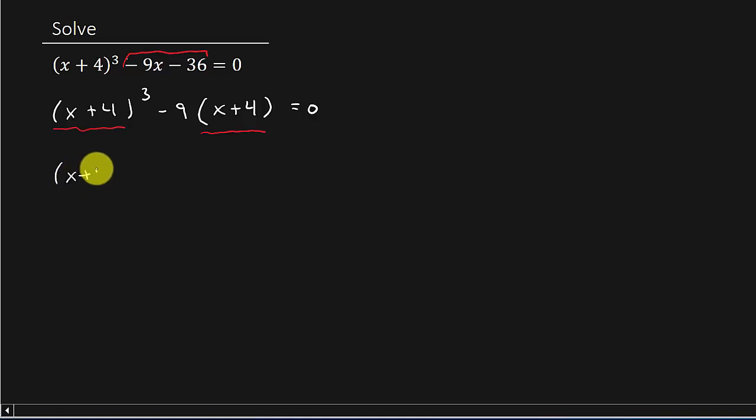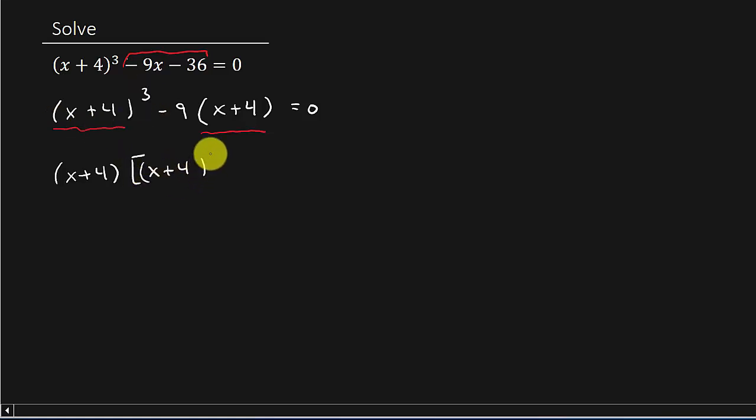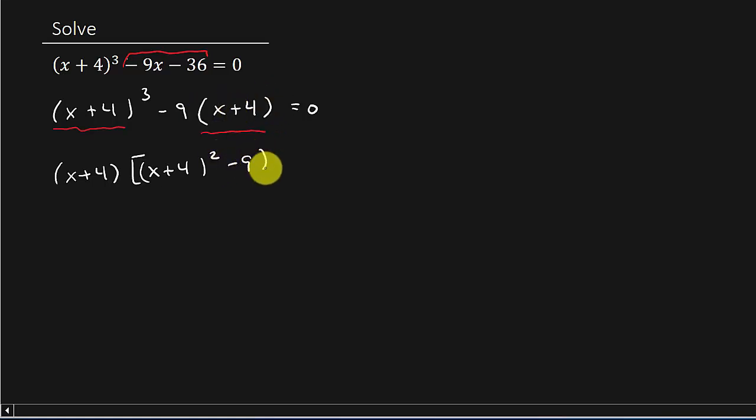So I've got x plus 4 times, and if I take an x plus 4 out of here, I'm left with the x plus 4 squared. If I take an x plus 4 out of this one, I'm left with just the minus 9.